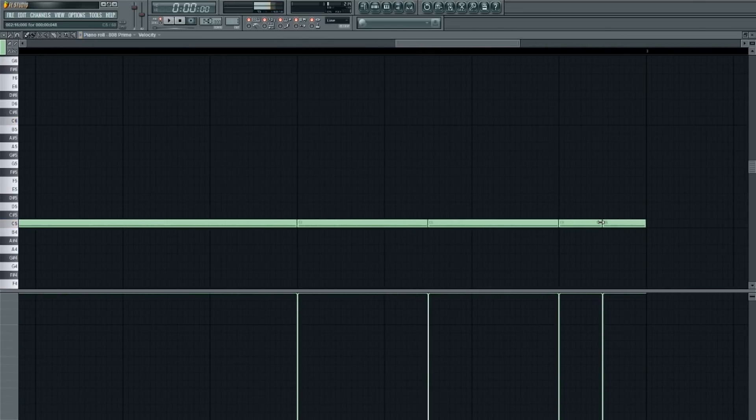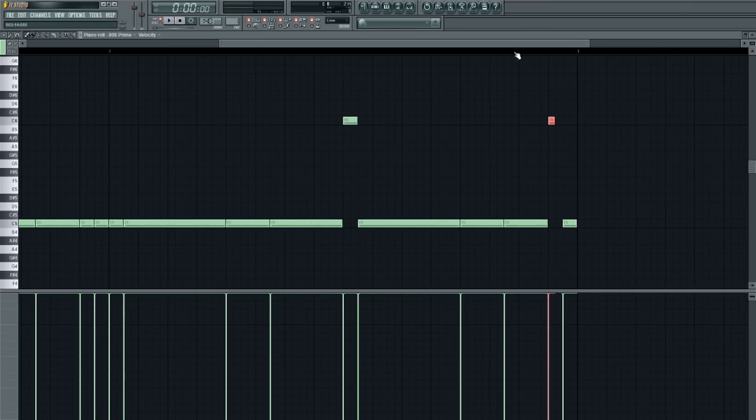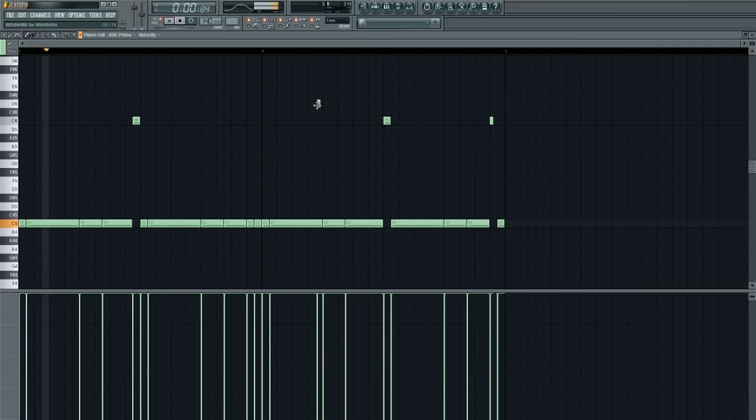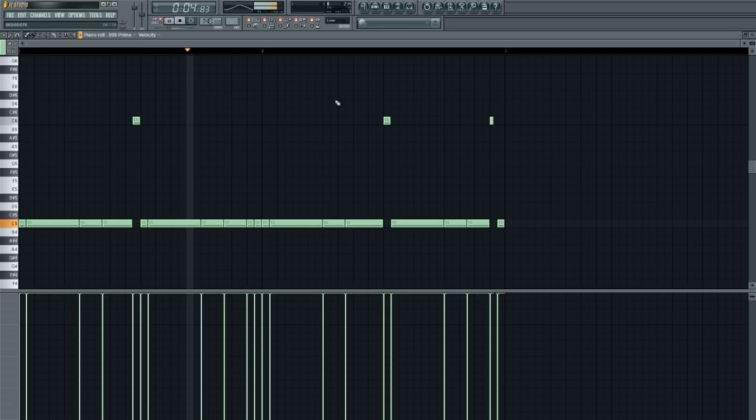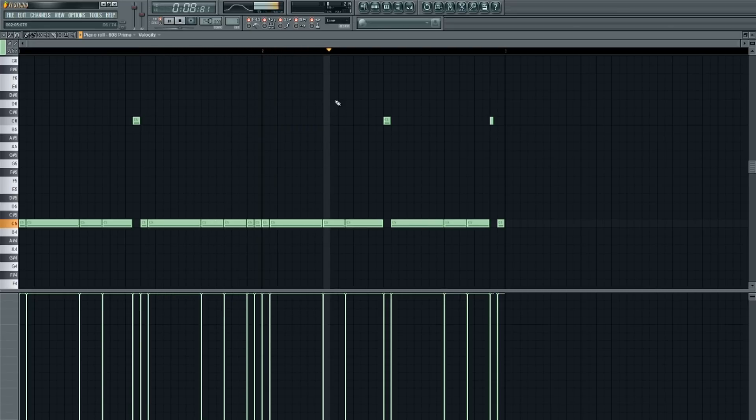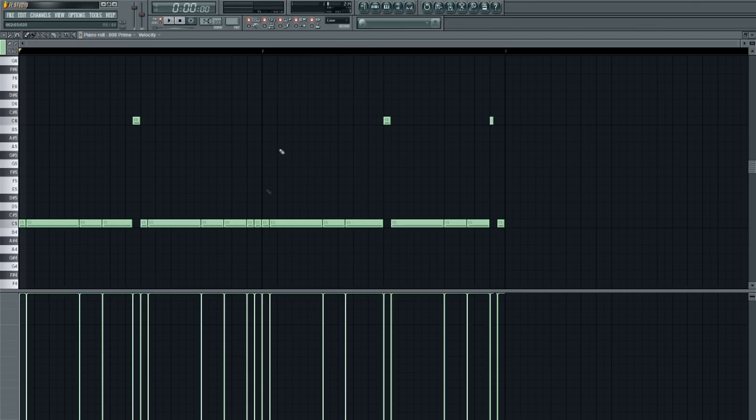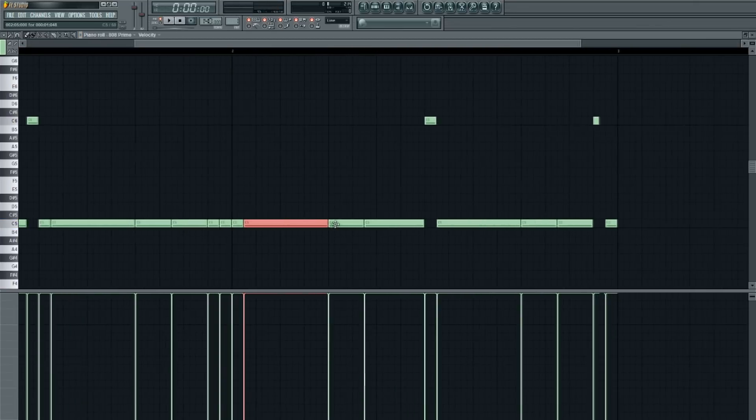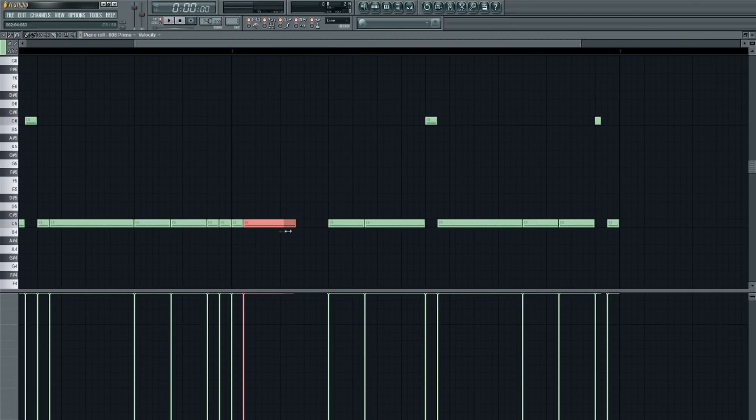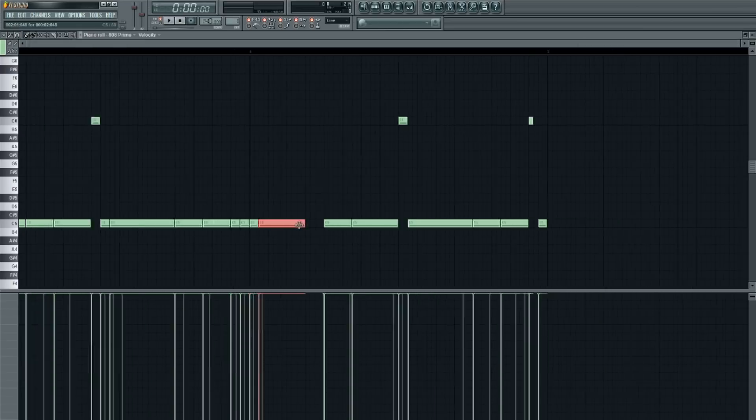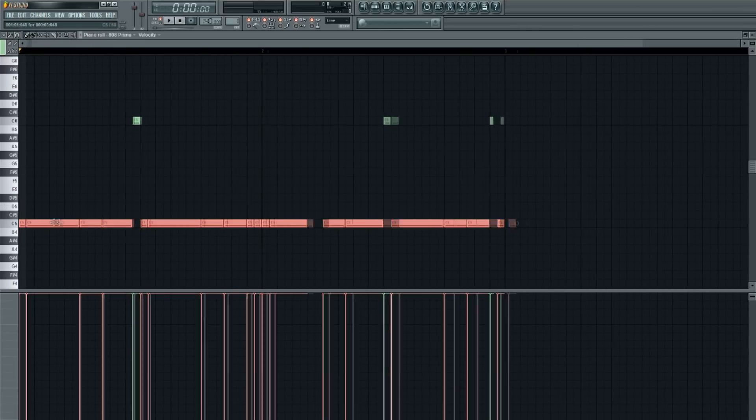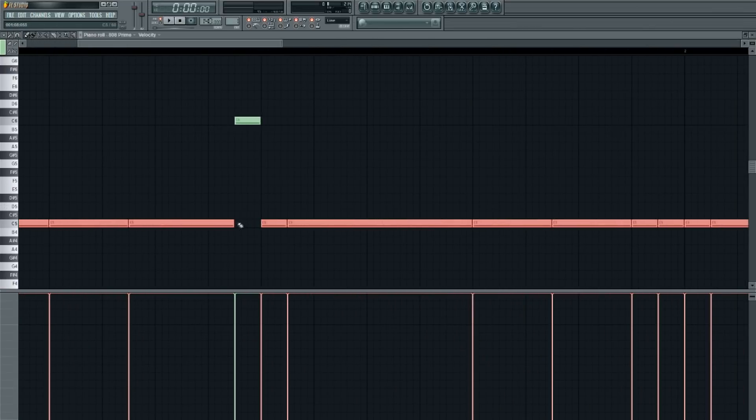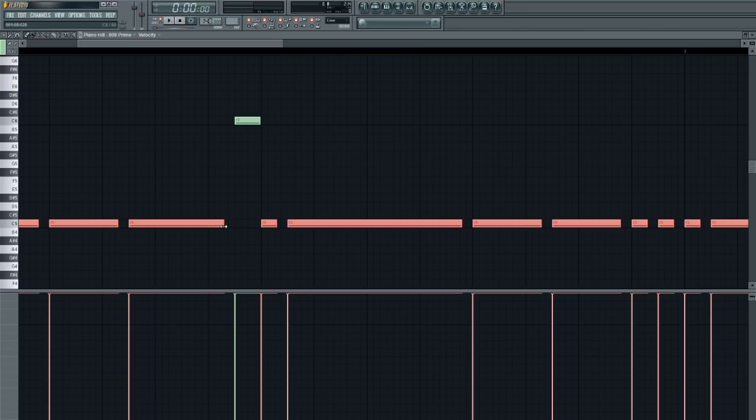So you can edit it to actually control how long the 808 plays, and honestly, it just makes it sound a lot better. Especially if you don't want the 808 playing in certain points and you just want it to sound controlled.